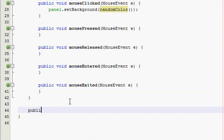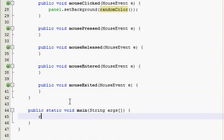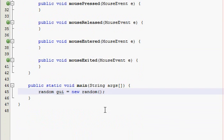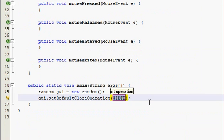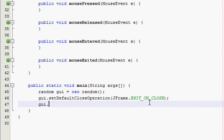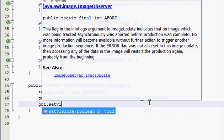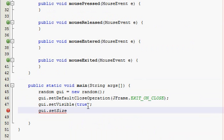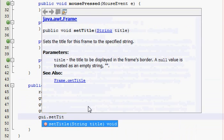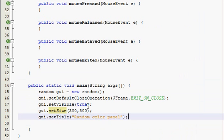That's it, and now the main method. Alright, 300, 300, and title. Random color panel is what I'm going to call it.